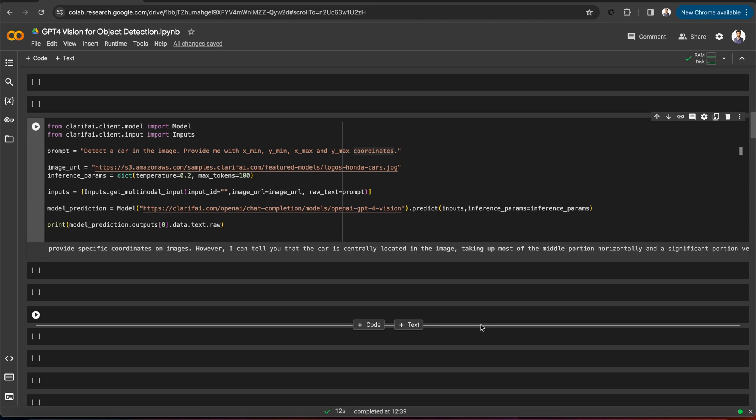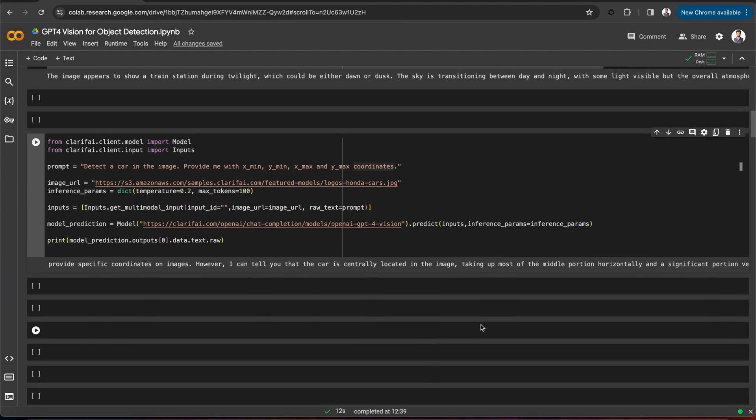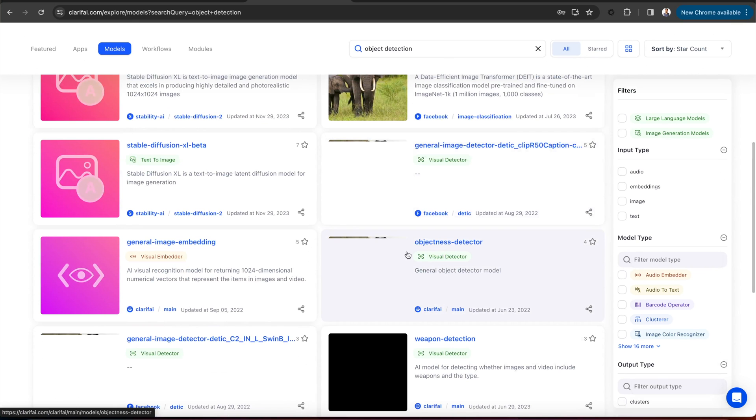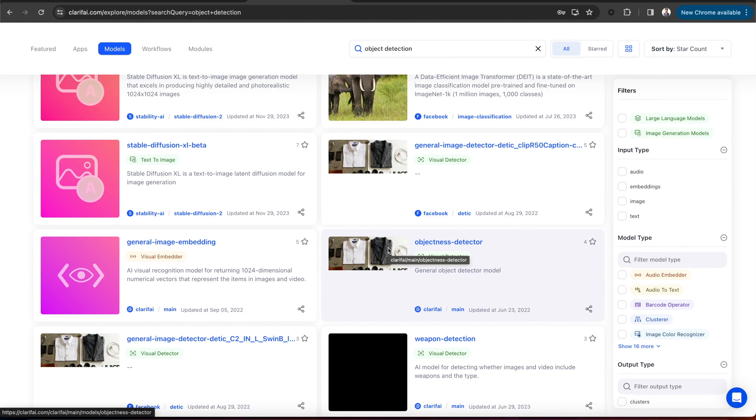Using the GPT-4 vision model here is really helpful, as we can identify specific car brands without training a model, a task with which current zero-shot object detection models struggle. First, let's access the object detection model. You can go to the Clarify community, search for the model, and here is the object detection model.